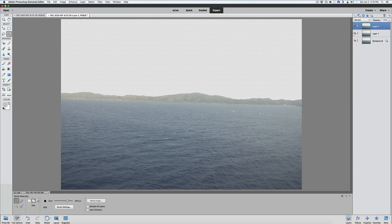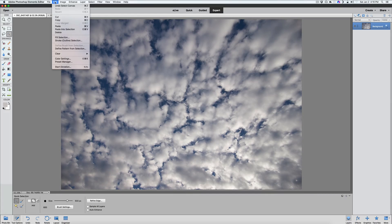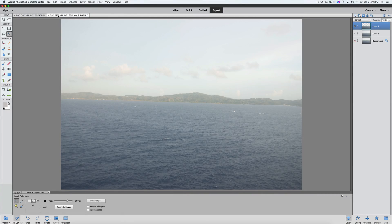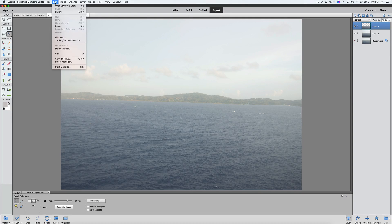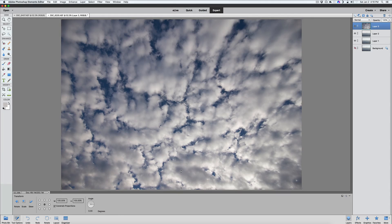Turn that back on. Now let's grab our new sky. This is one of the pictures I took outside recently for one of my videos. We're going to go to Edit and Copy. Then go back to our original photograph and simply paste it — go to Edit, Paste.